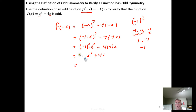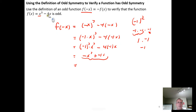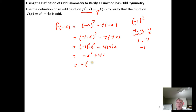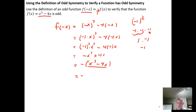We wind up with -x³ + 4x, which we could write as the opposite of x³. Now, if we were testing for even symmetry, this is where we'd stop and ask: is this the same thing we started with? Clearly it's not, so we don't have even symmetry. What we need to do is go the extra step and factor a negation out of all the terms. Once we've factored out the negation, we look at the stuff inside the parentheses and ask: is this the same as what we started with? It is — that's just f(x). So we can make that substitution and we've shown that plugging in the opposite of x gives us the opposite of f(x).